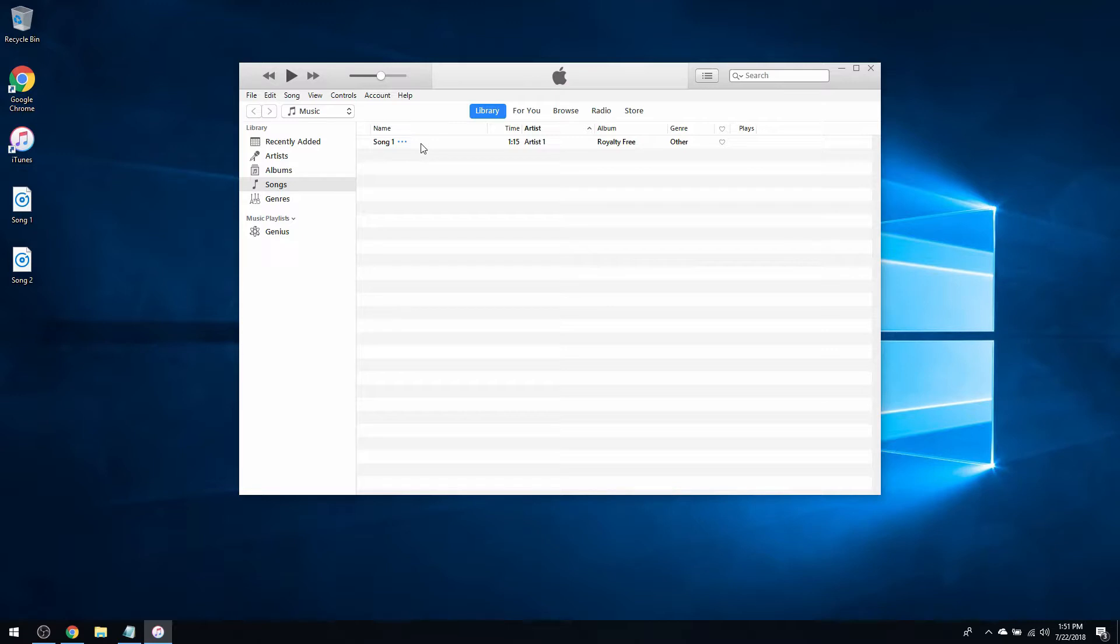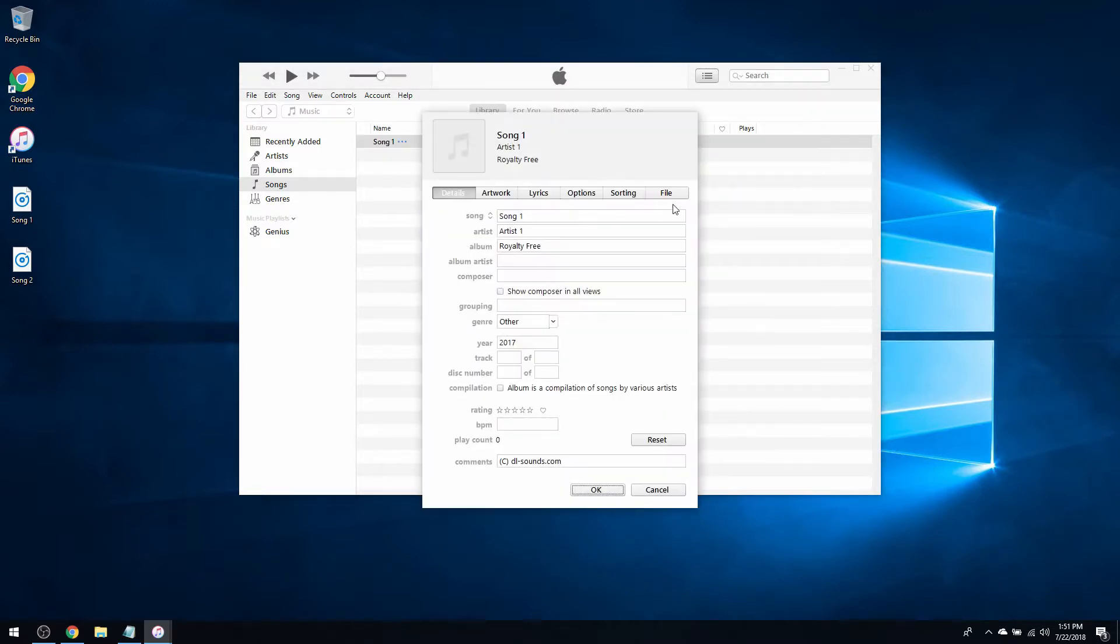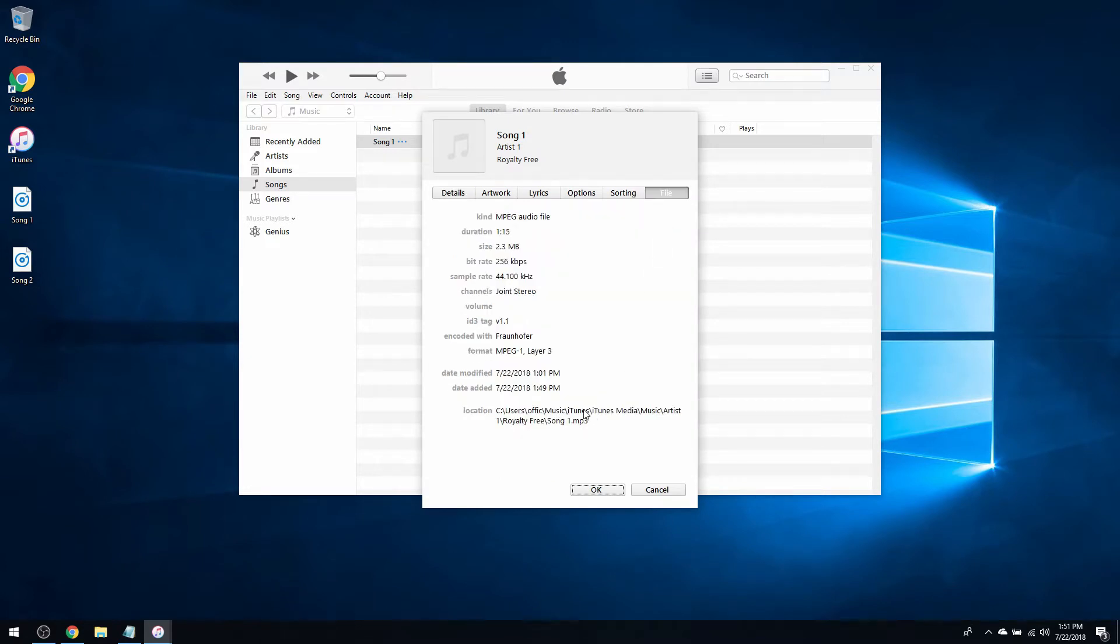all your music into the iTunes media folder. The song info should show a new location in the iTunes folder. But every time we add a song, it's not going to do